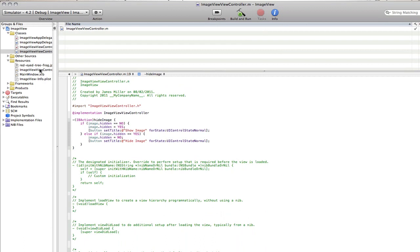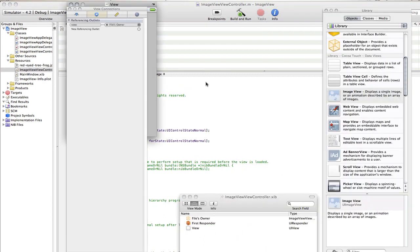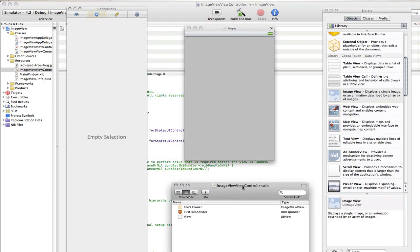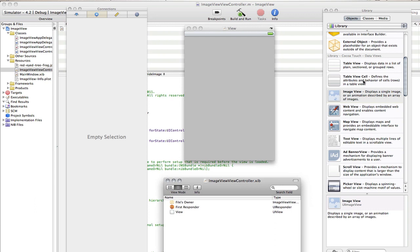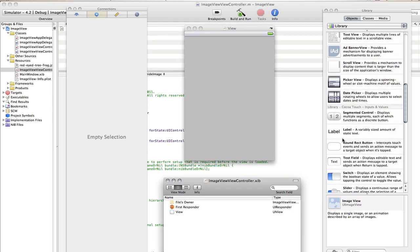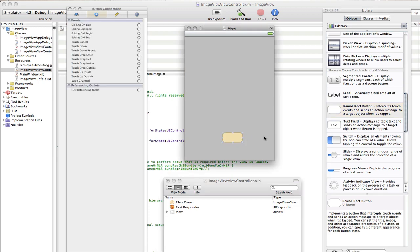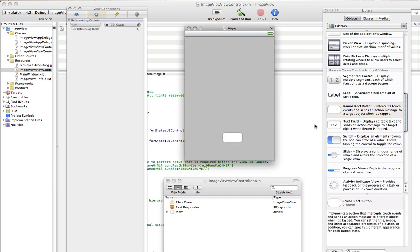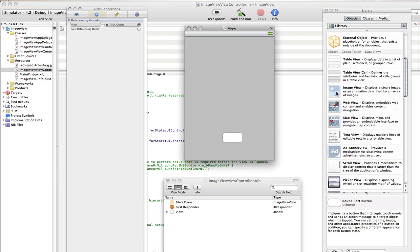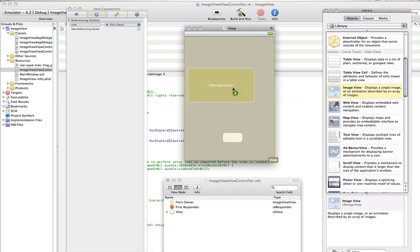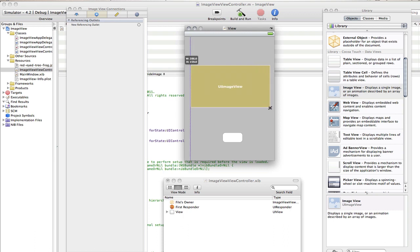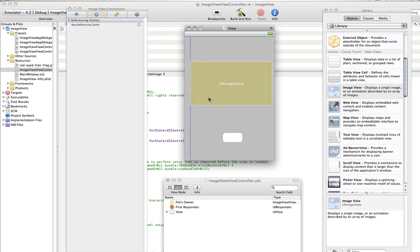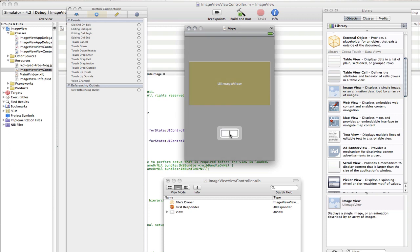So go to your view controller dot nib, open that up, and we need our button and image view. So go into the library, find the button, drag that in, and that can just go there, that'll be fine. And find our image view, and that can be dragged in here. Now I've got a little tip for you guys on how to make sure your image doesn't get distorted with the image view, and I'll show you that in a minute. So first of all we need to make our button, so double click in the button and go hide image.